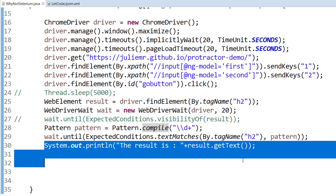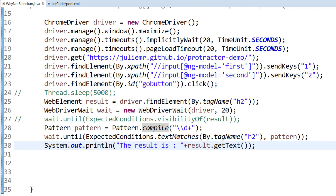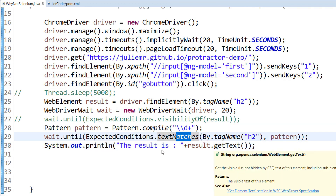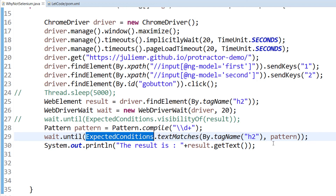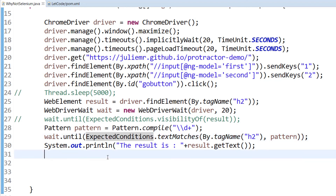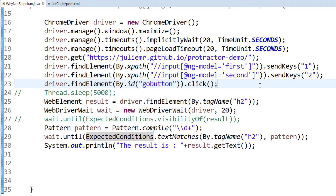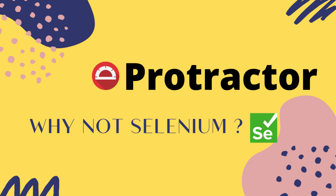If there are dynamic images, videos, or dynamic links, we cannot write expected conditions for each and every scenario. That is the reason instead of using Selenium we have to go with Protractor, so we can do this very easily. In the next video I will show you how to do the same code using Protractor in only three or four lines. Protractor is the best tool for Angular or AngularJS applications. See you in the next video, thank you for watching.